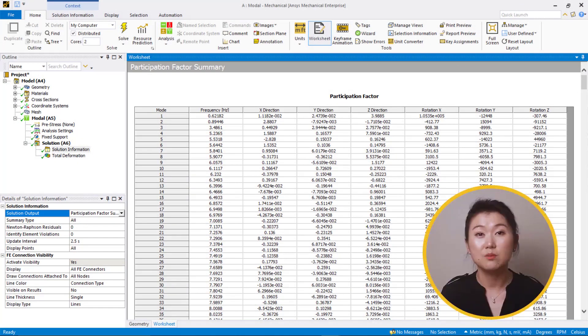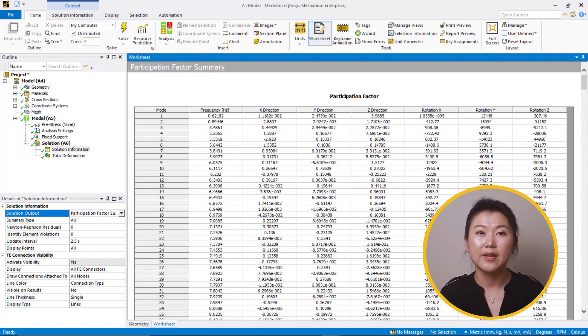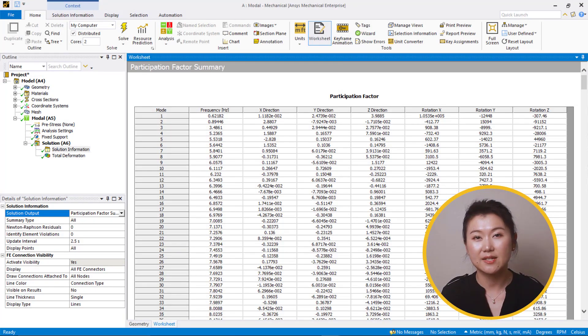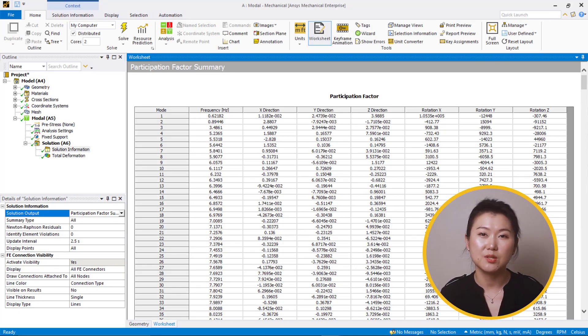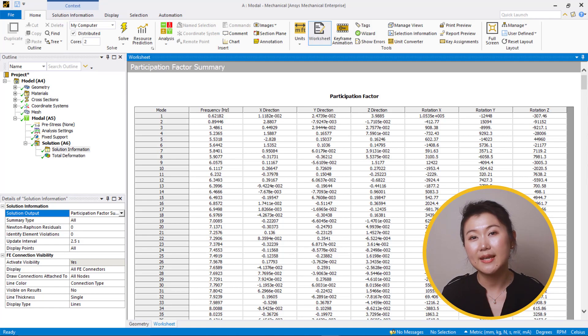We can see that the frequency results include some closely spaced modes with relatively large participation factors. With the modal results obtained, we will run the response spectrum analysis with SRSS and Rosenbluth's method, respectively. For Rosenbluth's method, we will run the model with and without damping.